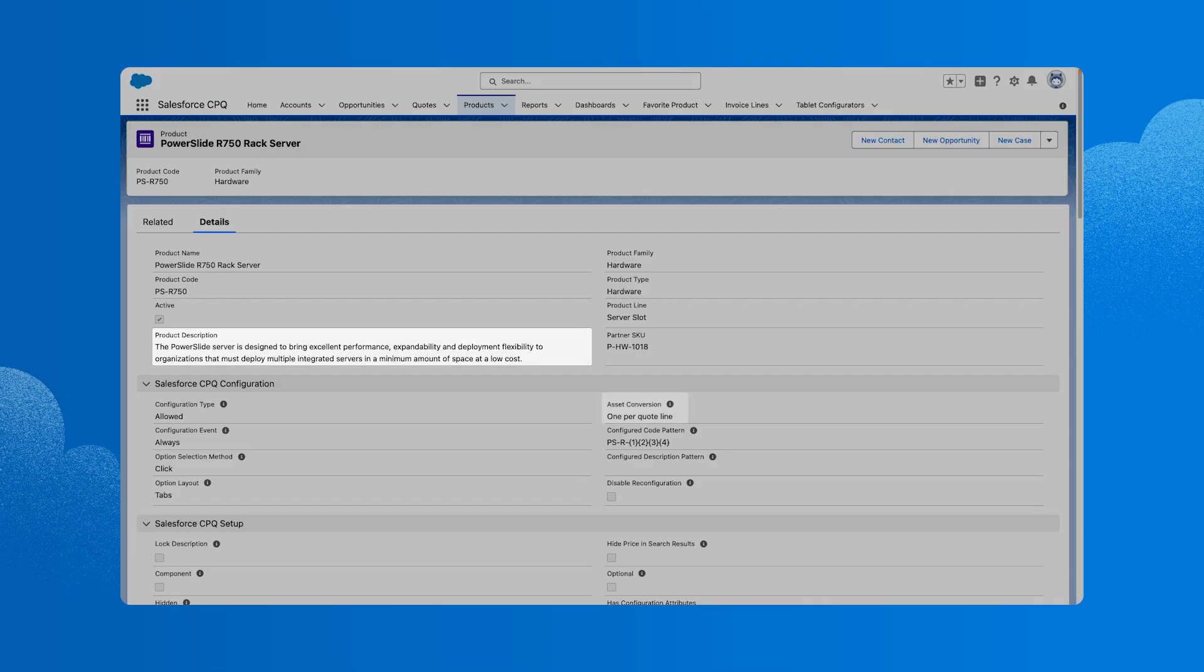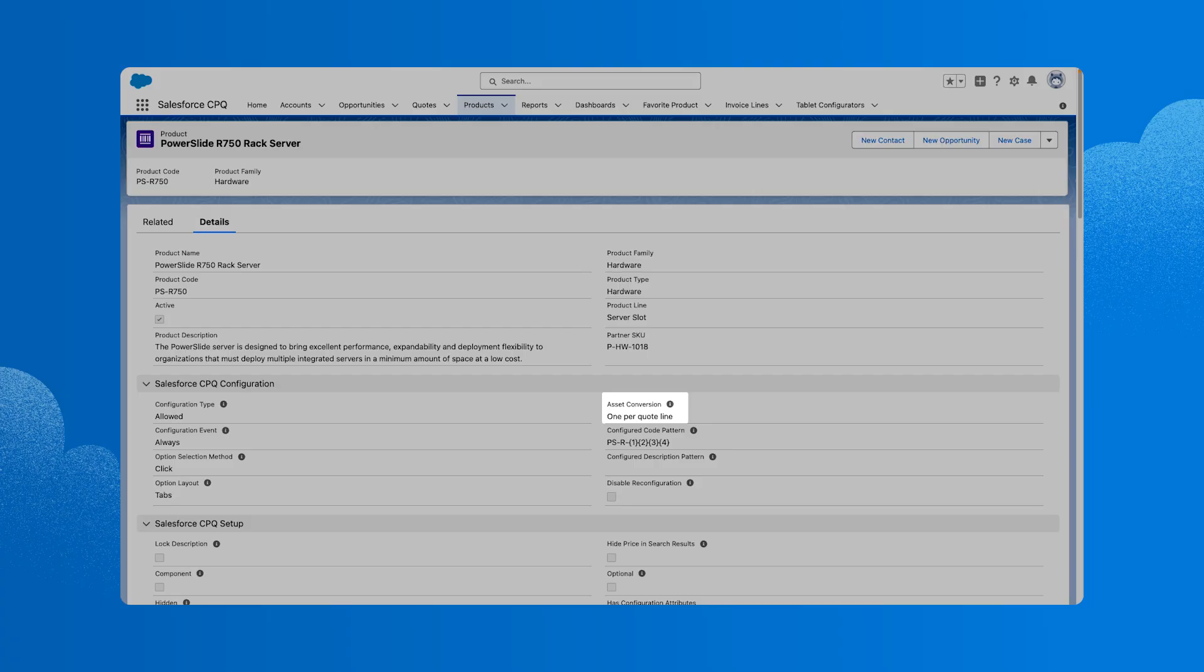Let's move on to the asset conversion field. Remember that products can be assets or subscriptions. This field determines whether the product will be converted to an asset record when the order is contracted, and how the conversion is handled, one per quote line or one per unit. If the customer buys 12 of these products, do we want that to be one asset record with a quantity of 12? If so, we'd put one per quote line. If we wanted each product to be its own asset record, we'd select one per unit.